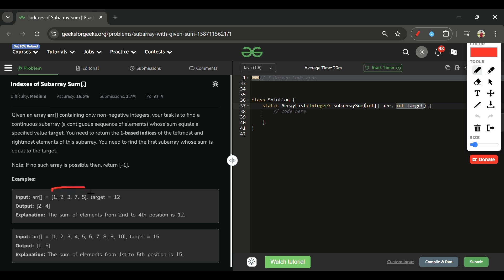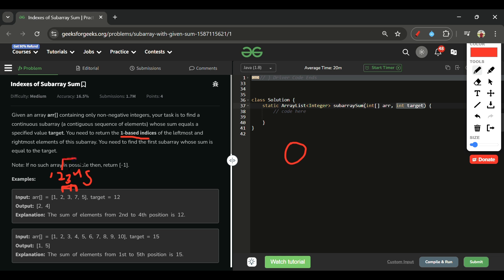Looking at the test case: array is [1, 2, 3, 7, 5] and target is 12. Starting from 1: 1+2+3+7=13, which exceeds target. Starting from 2: 2+3=5, 5+7=12 — we found a subarray. Using one-based indexing (1,2,3,4,5), the subarray from index 2 to 4 sums to 12, so we return [2, 4].